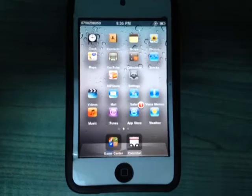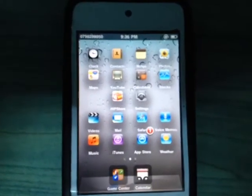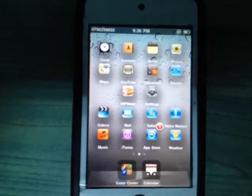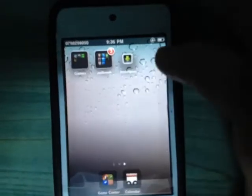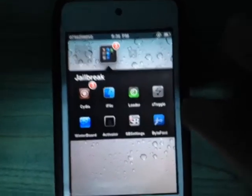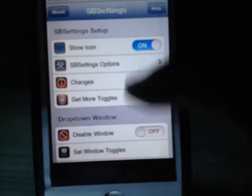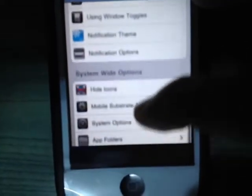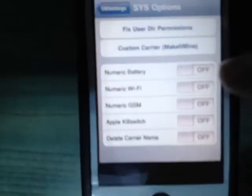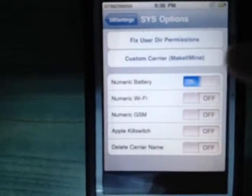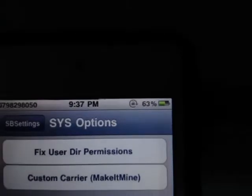The second tweak is SBSettings. This tweak is very useful — for example, you can add the battery percentage. Just download it from Cydia, go to SBSettings, click on it, go to System Options, and switch on the battery percentage toggle. As you can see, the battery percentage now shows.